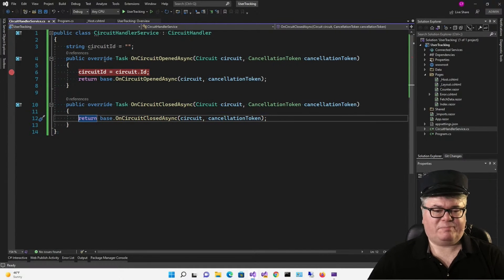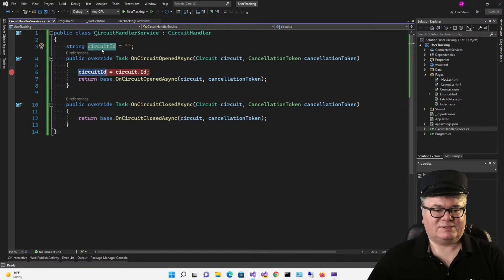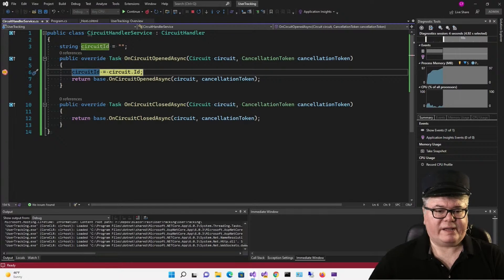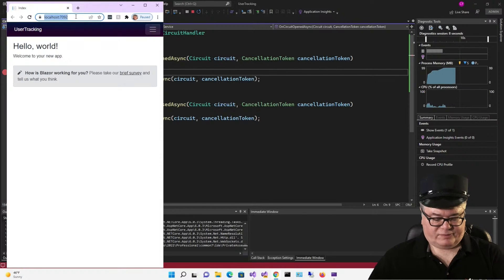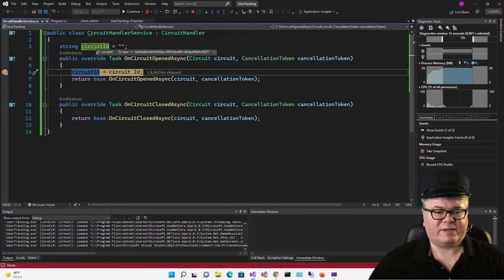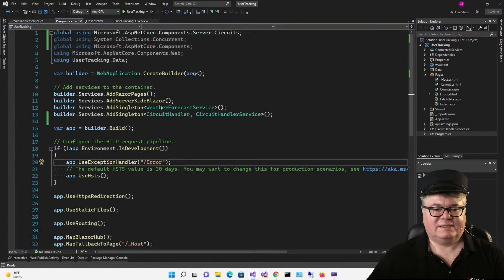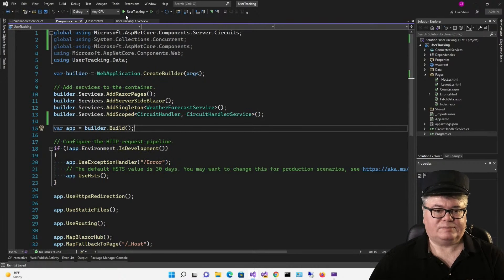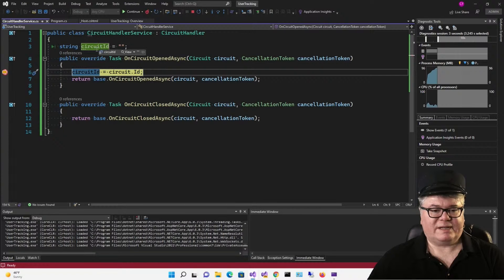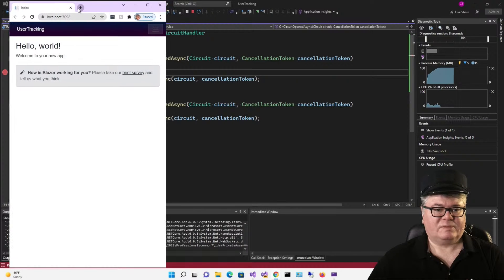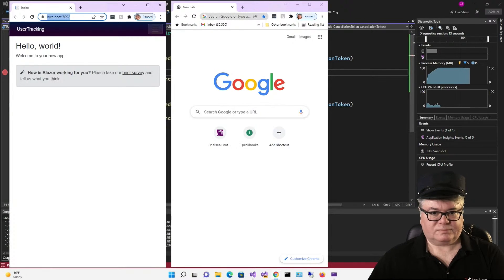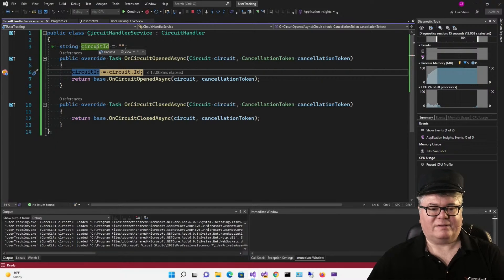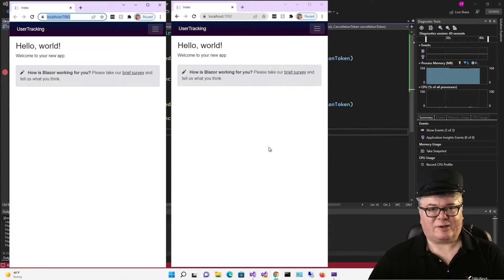Now remember this is a singleton, so there's one instance of this service that handles all of these opened and closed situations. If I just make a quick change, now I've changed it by making the circuit ID a class level variable. So the first time I run this, circuit ID should be an empty string. The second time, it'll be the first circuit connection ID. Circuit ID is nothing. Now let's create another tab and run another instance. Now circuit ID is already set.